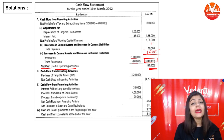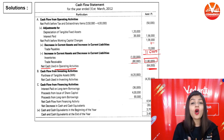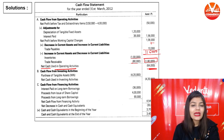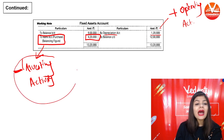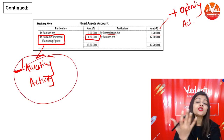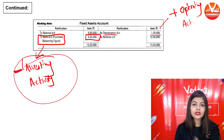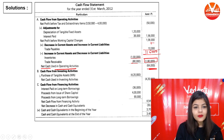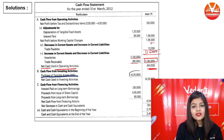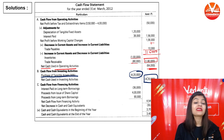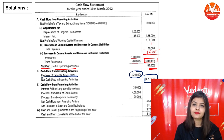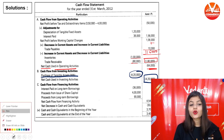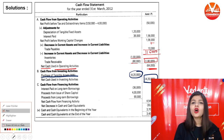Second, we calculate cash flow from investing activity, which is very simple because we have already prepared the fixed asset ledger account. Only one item will be recorded: purchase of fixed asset ₹4,20,000 will be subtracted because it is an outflow of cash. Net cash used in investing activity is minus ₹4,20,000.